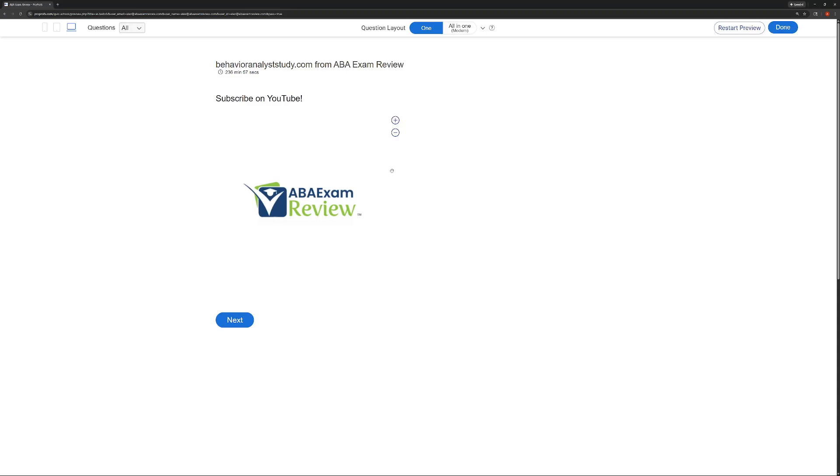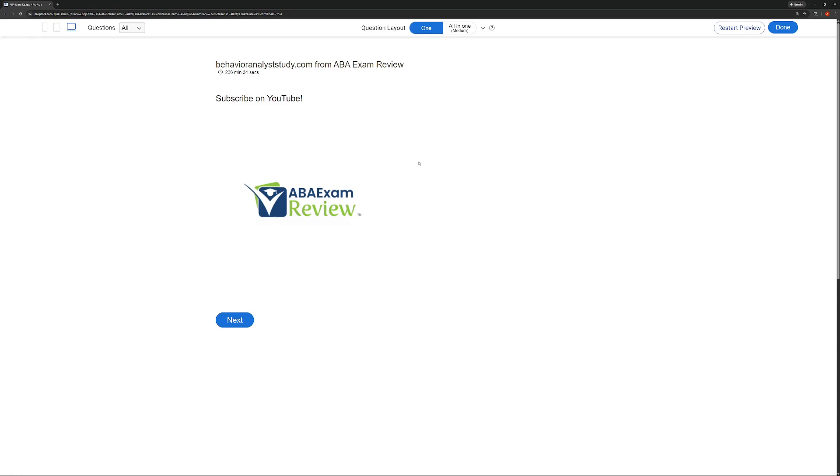All right, welcome back to ABA Exam Review and a new series which we think should be a lot of fun. This is going to be our BCBA Mini Mock Series. A lot of people have been asking for this for quite a while. The difference between this and our typical practice exams is in this series we're going to take five questions and use those to really focus on a task list item, a task list area, or maybe a term or concept that we think needs to be covered.